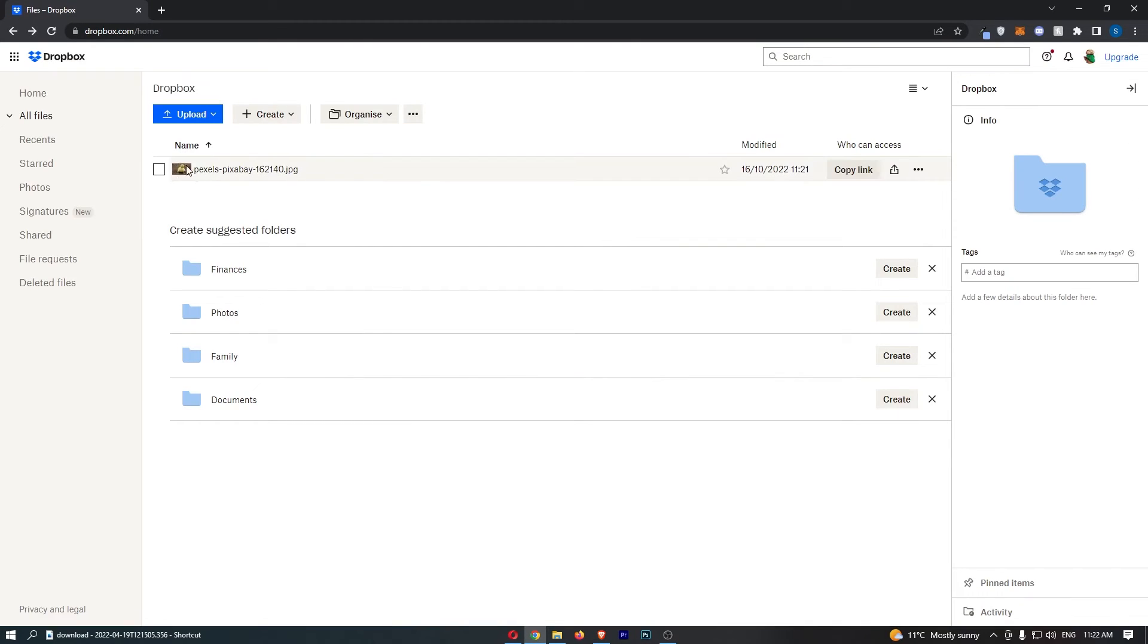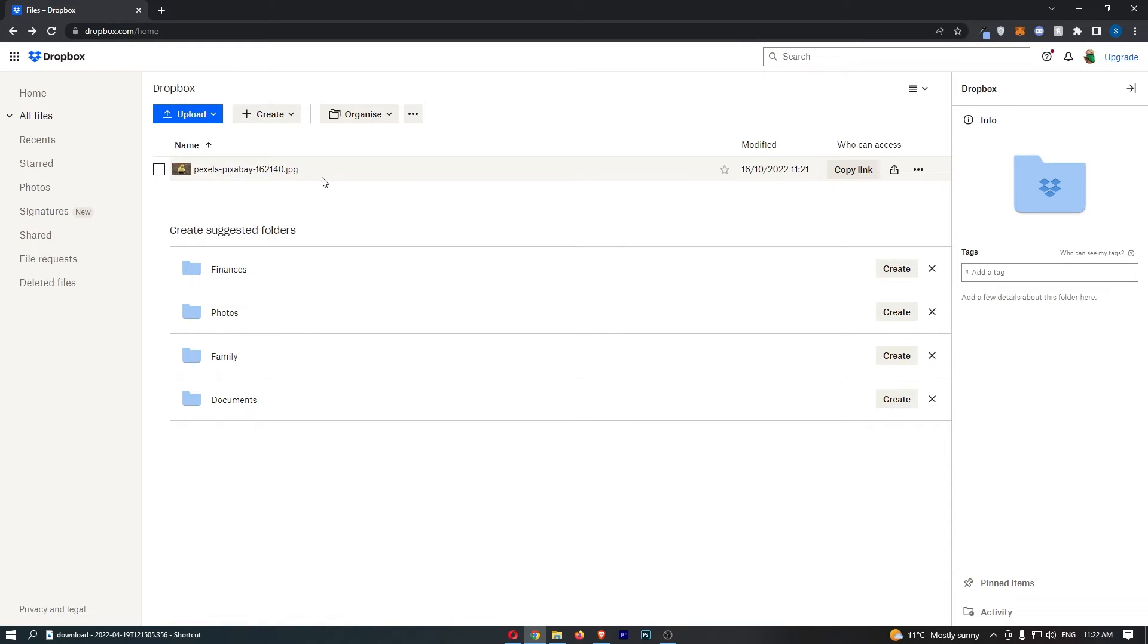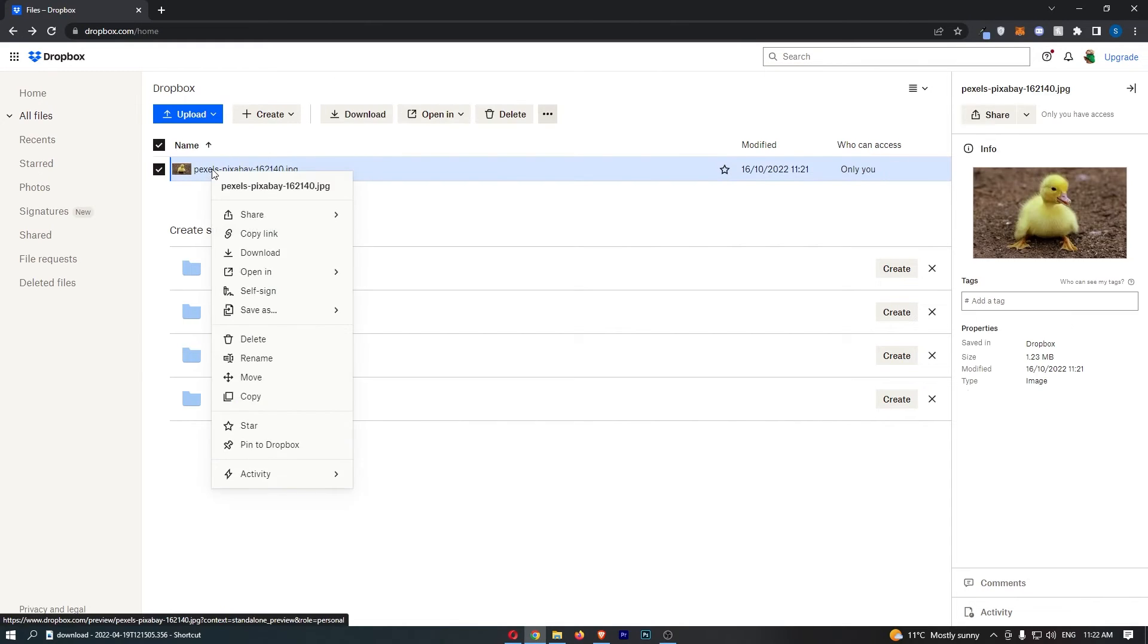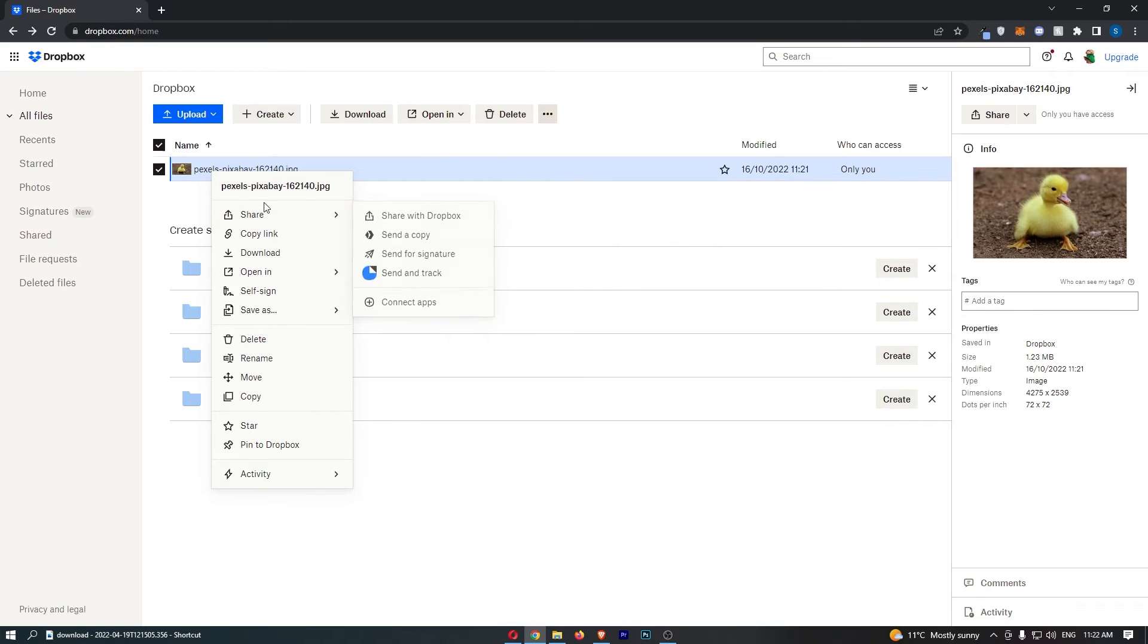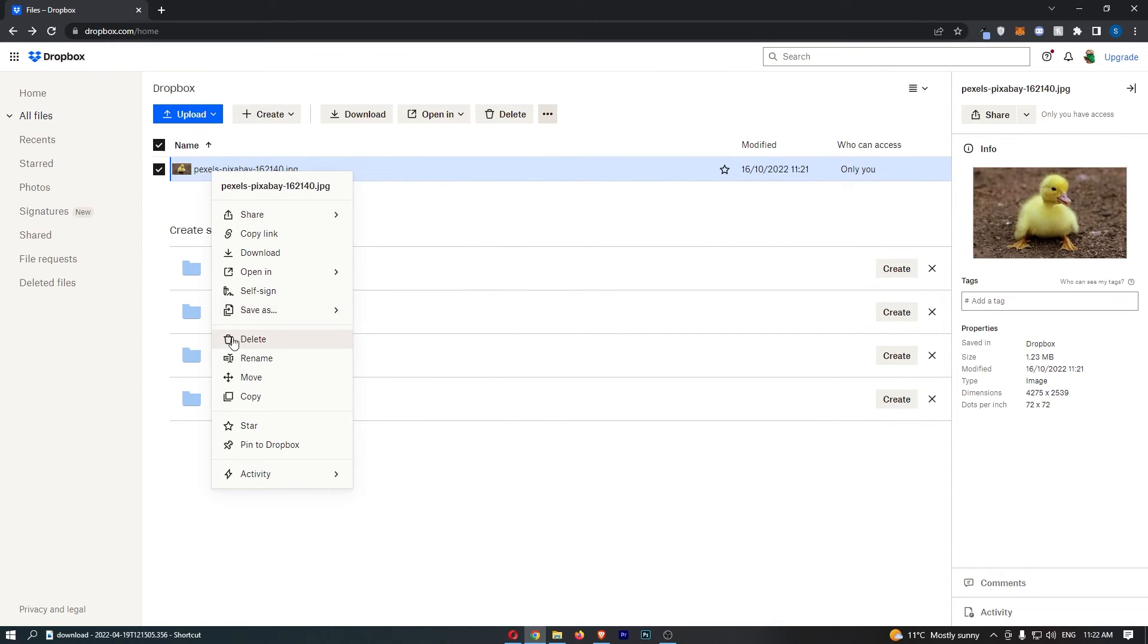Once you have found the item that you would like to delete, all you have to do is hover over the item and right click on it. This will open up a dropdown menu. From here, just go down and click on the delete button.